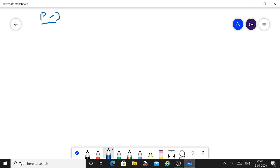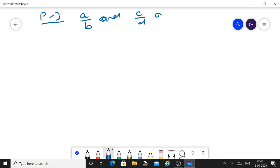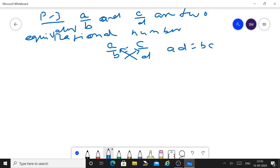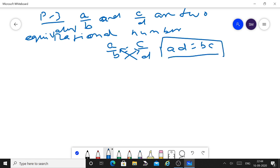Property 3 is the cross multiplication method. If A by B and C by D are two equivalent rational numbers, meaning A by B equals C by D, then by cross multiplication, A times D equals B times C. So if you need to find out whether two rational numbers are equivalent, apply cross multiplication. If A times D equals B times C, they are equivalent rational numbers; otherwise, they are not.